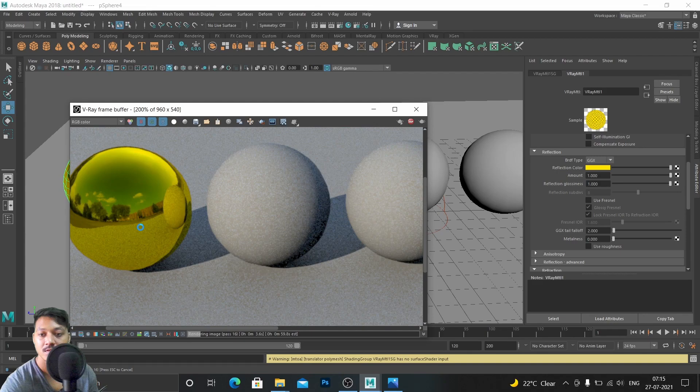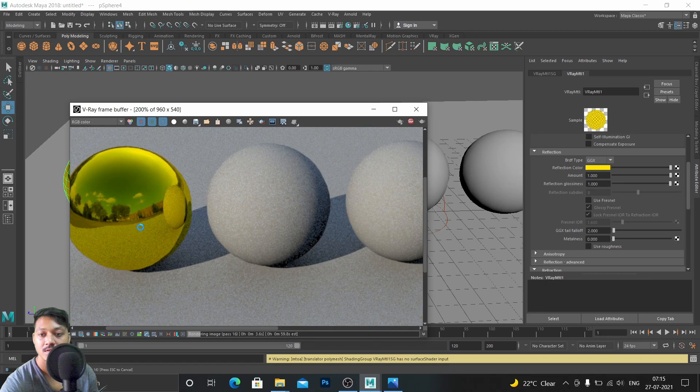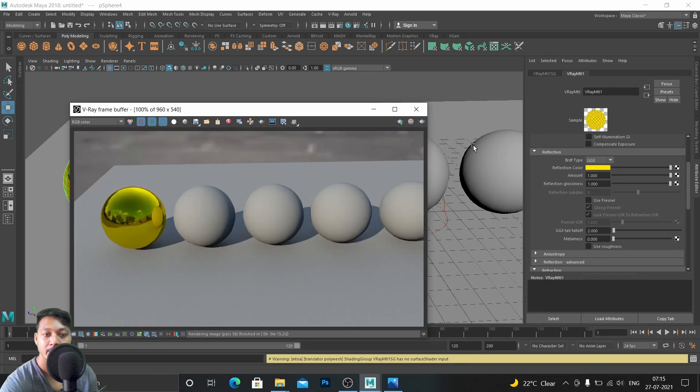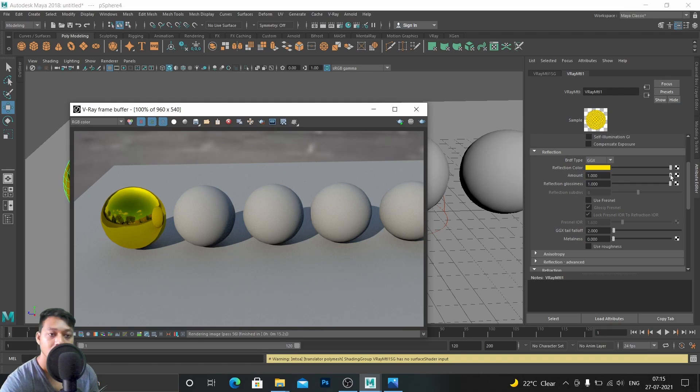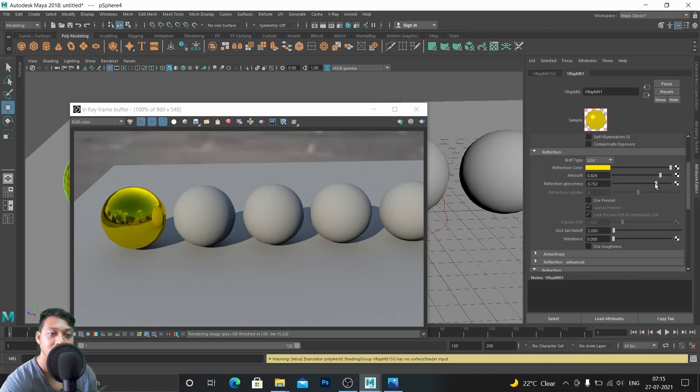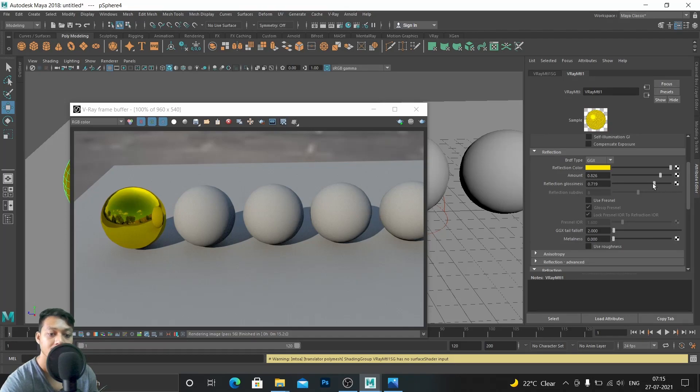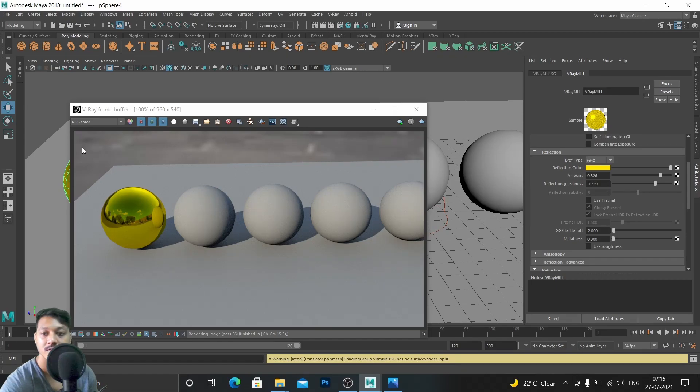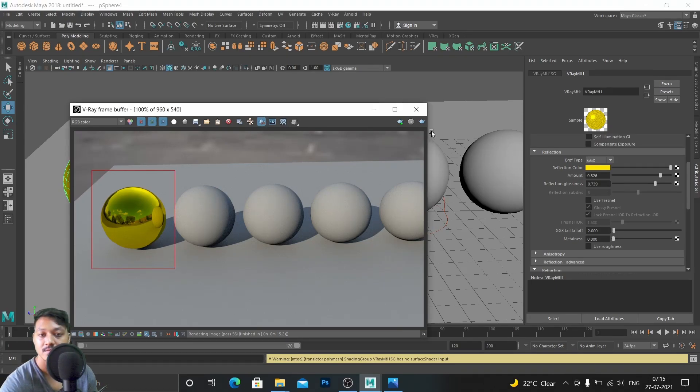You can see that here, but gold is not that much of a reflective surface like this. So let's decrease the amount of reflection we want here and just decrease the reflection glossiness so that it won't reflect that much of the background.